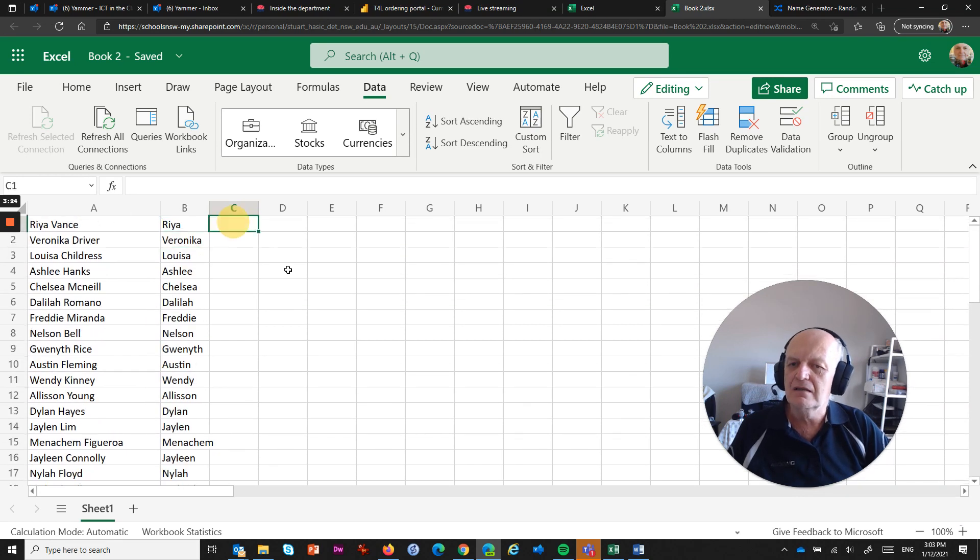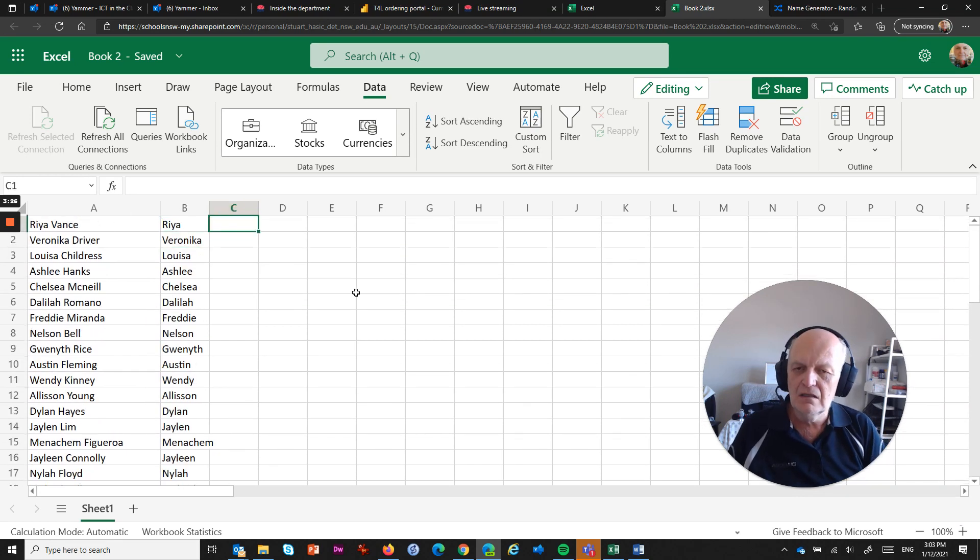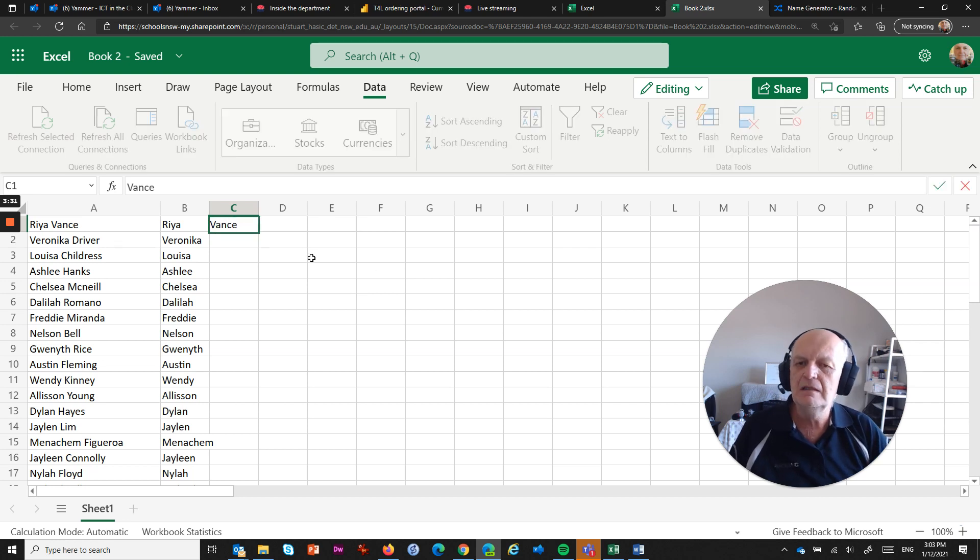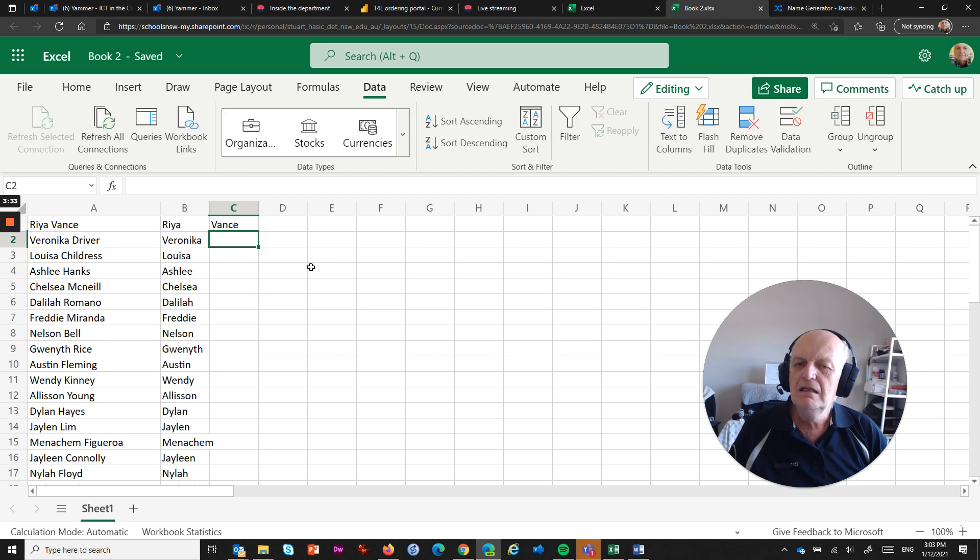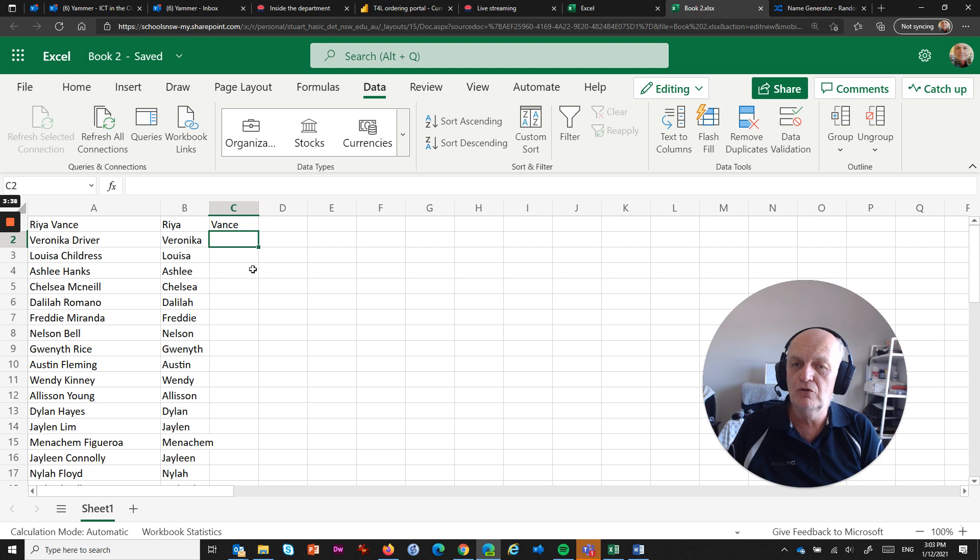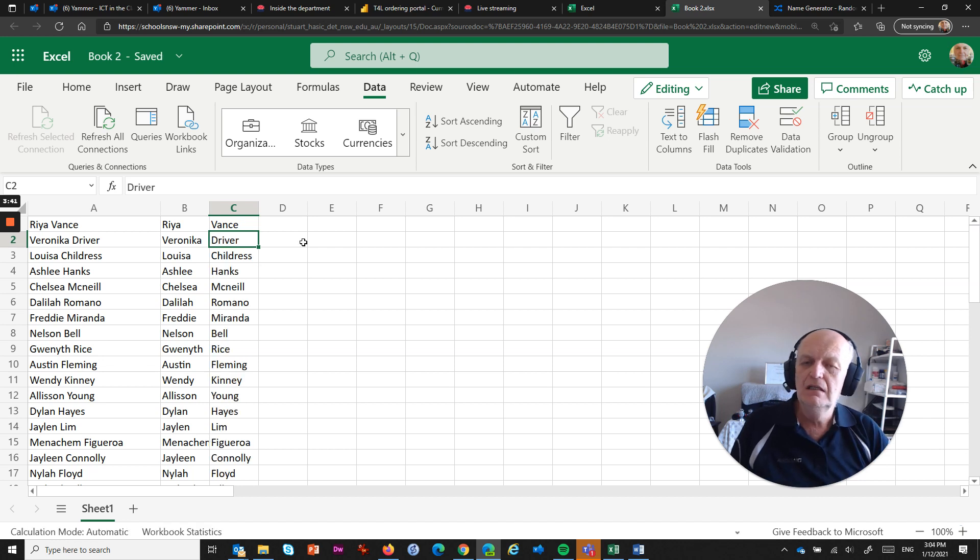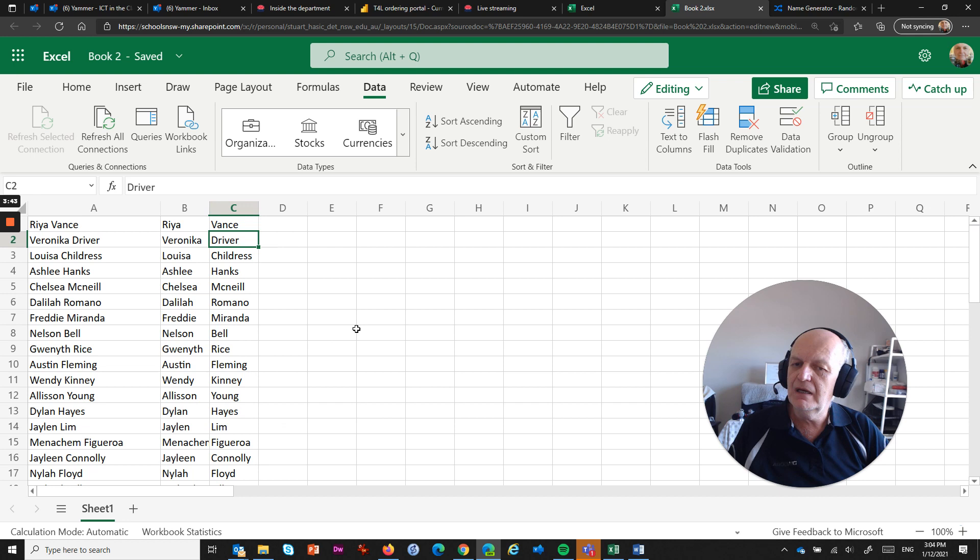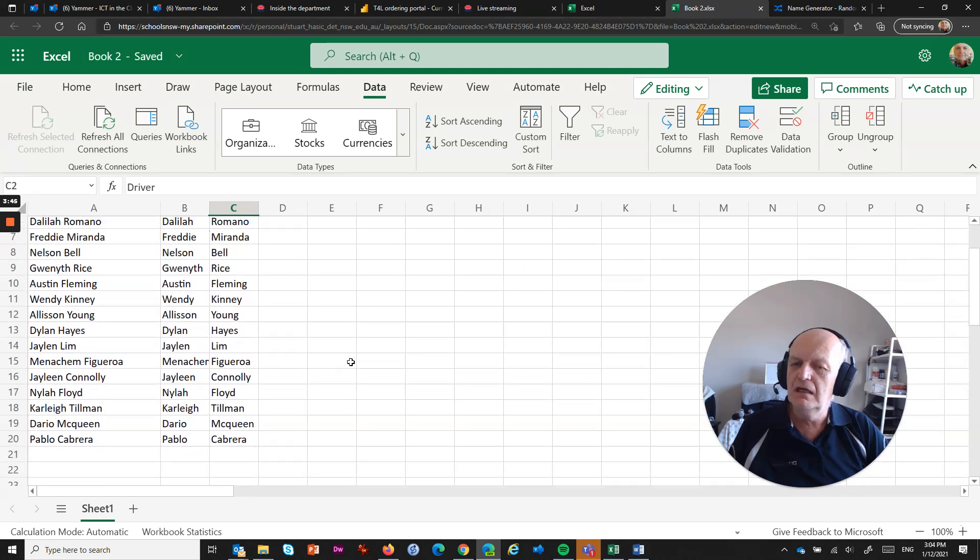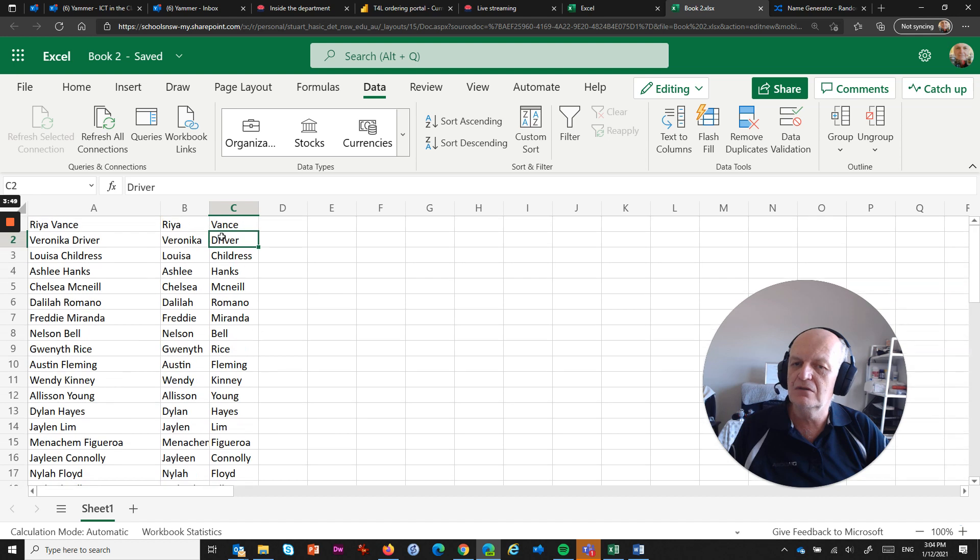So I can do exactly the same with the second name. For example, I would type Vance in here, you've got to spell it right obviously, and you can press Enter, and you can go back up to this Flash Fill, but the other way of doing it is by using the keyboard shortcut, which is Ctrl+E for Eric, and when you go Ctrl+E, bang, it fills that whole lot of rows up with all of those surnames, because that's what you asked for in the first place.